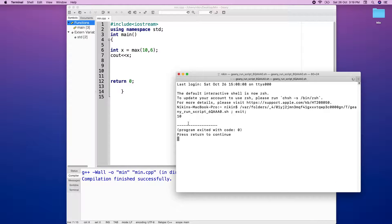If you want to compare 10 and 6, and print the highest value, you can print that value. If you want to store that value, you can also store and print it.